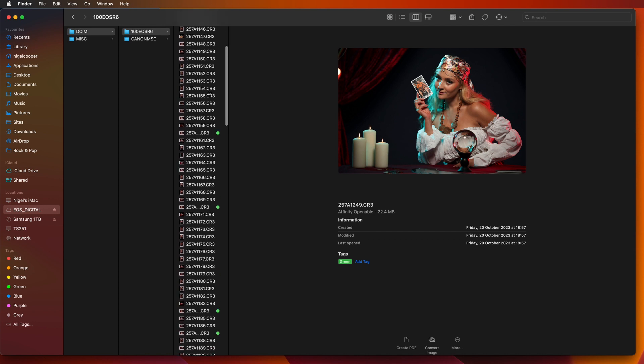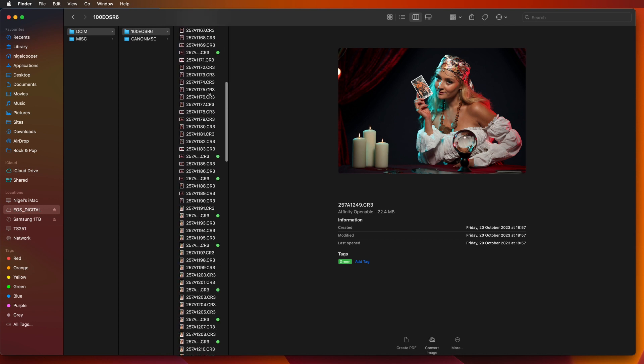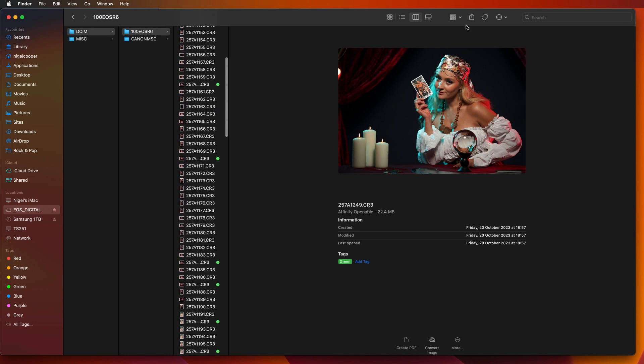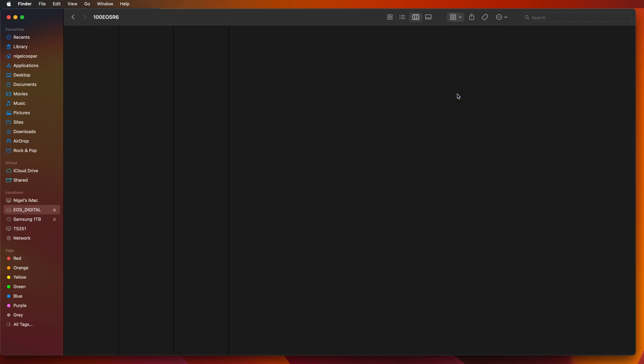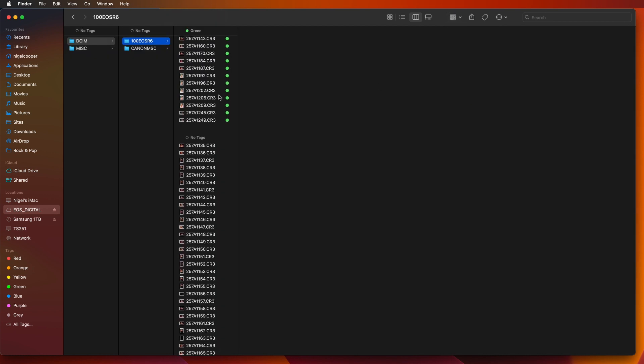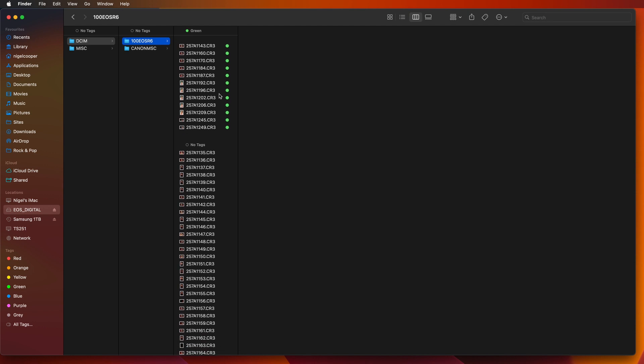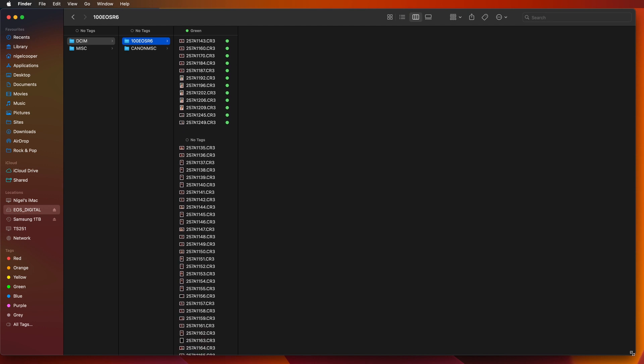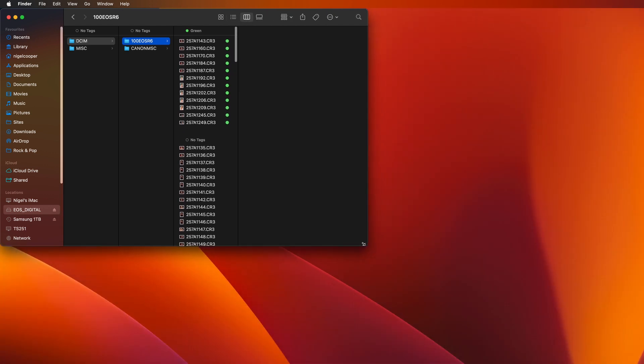And then I've got these green ones all selected. All you do is you click up here and you go to tags and then it will list them all by tags. So you've now got them all separated. So if I just make this window a little bit smaller.